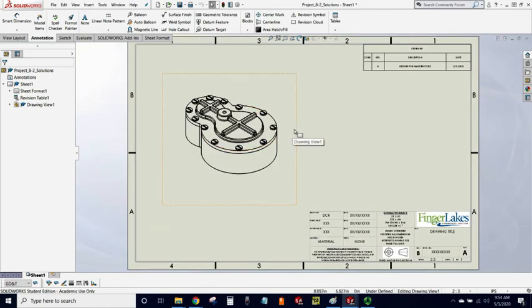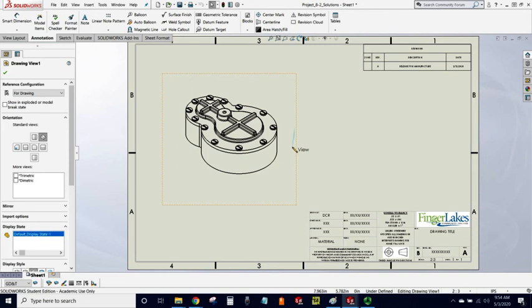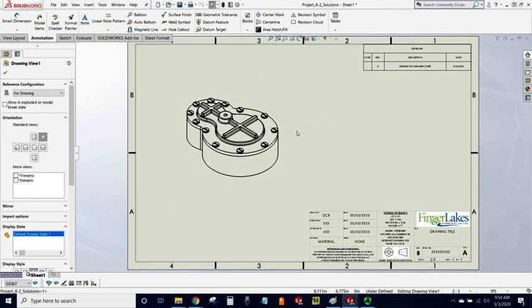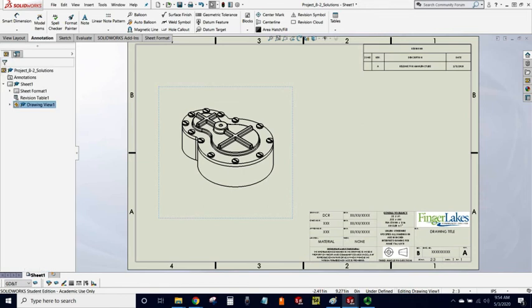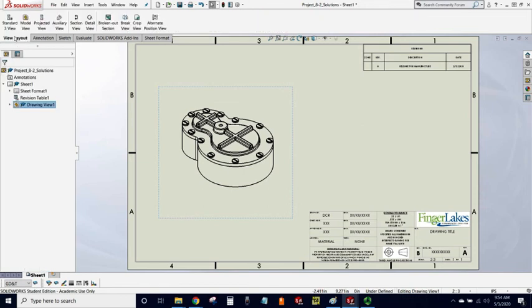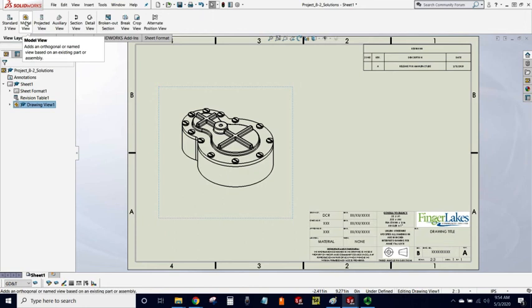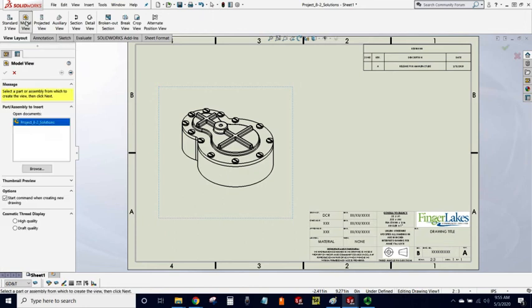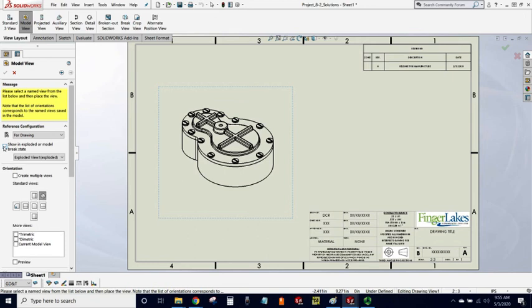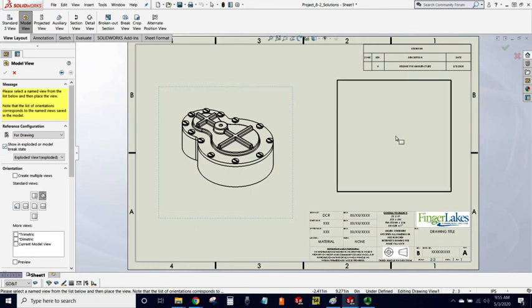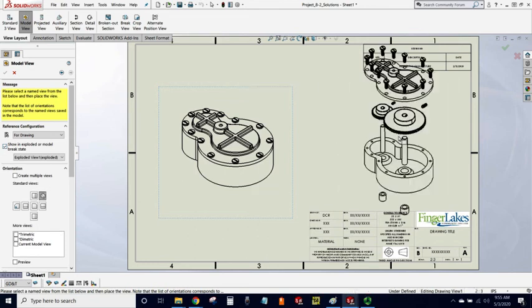Now let's put in another view, perhaps this time an exploded view, and we will use a different scale. So I'm going to the View Layout tab in my ribbon, and I'm hitting Model View. Again, there's my assembly. I'm going to hit the Next button. This time I'm going to show in the exploded or model break state. We'll leave it isometric, and I'll put it over here.